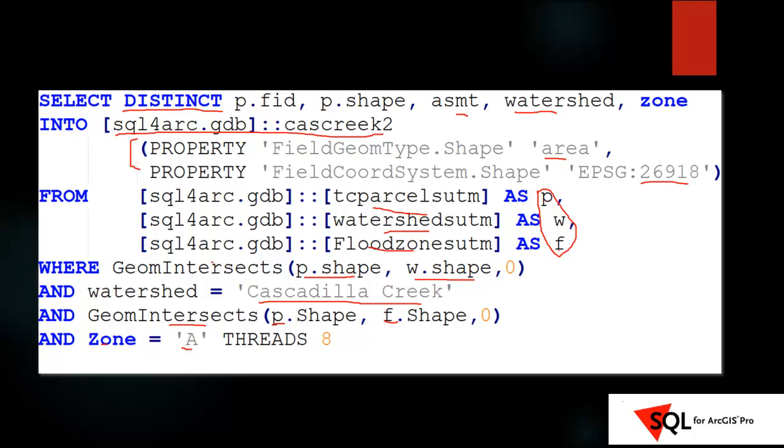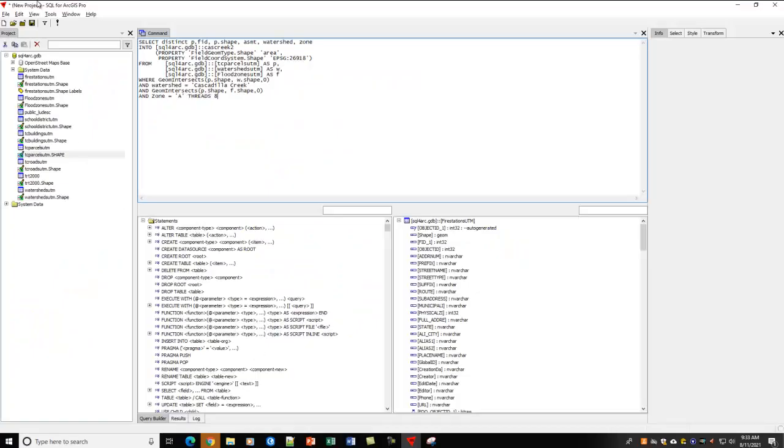Now, I'm doing one other thing here, which is I'm writing threads 8. This tells my computer, do this with all 8 cores on my computer. So, in other words, perform these geometric intersects using parallel processing. So, let's give this a go.